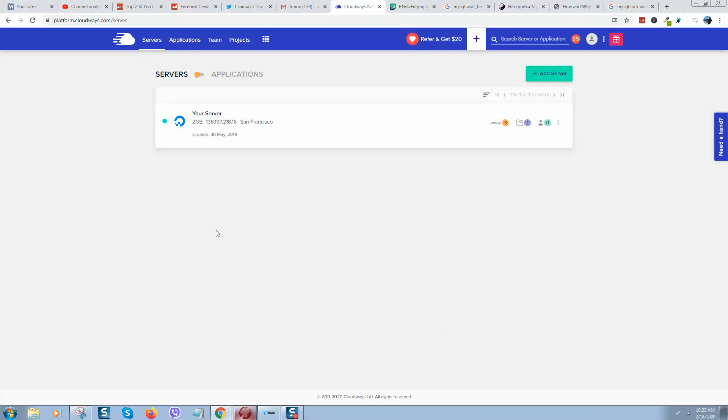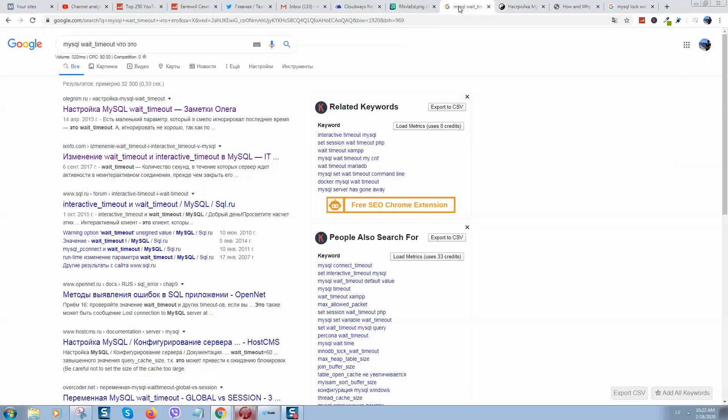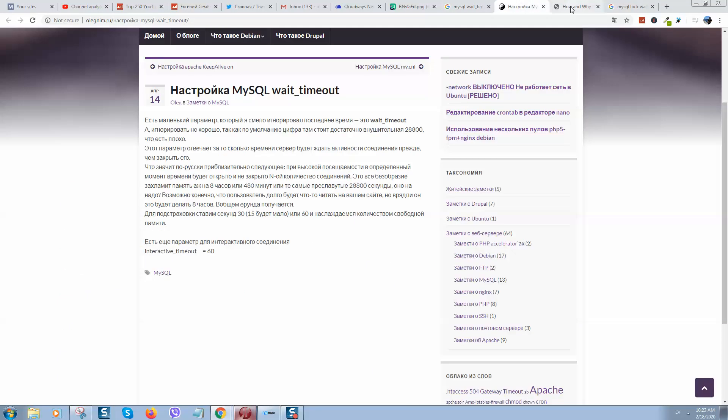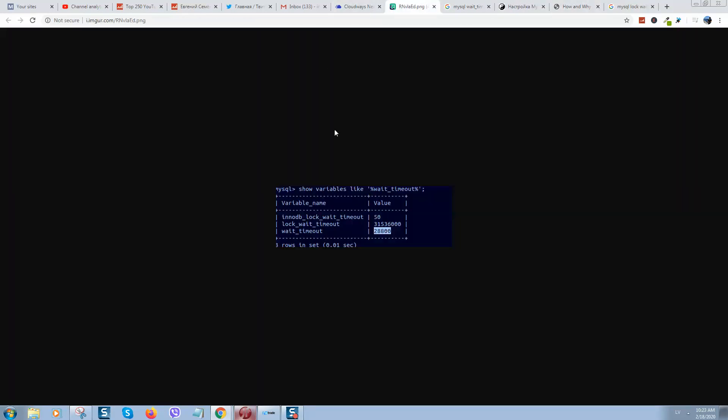So Cloudways is the most optimized hosting that I have found, but anyway if you would like to use it you need to make some optimizations here.